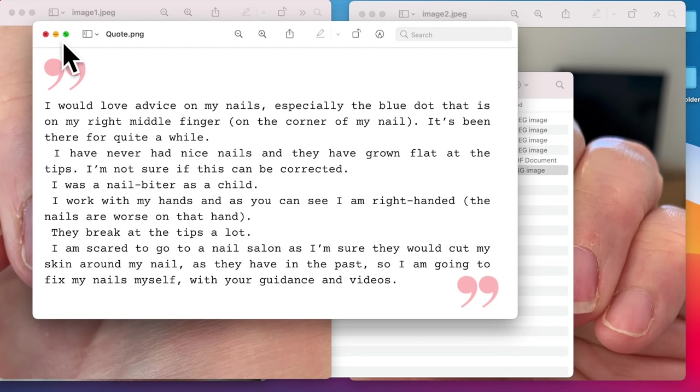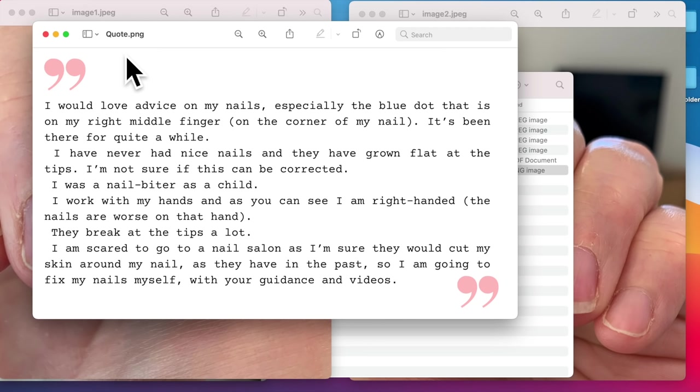So thank you so much for sending me the pictures and your note and your questions. And I'm definitely going to try to help you. When it comes to salons, I'm not anti-salon. I have a salon, I have clients. But salons need to understand that sometimes people try to do their own nails not because they're cheap or they don't want to spend the money, but it's because they've had bad experiences in the past.